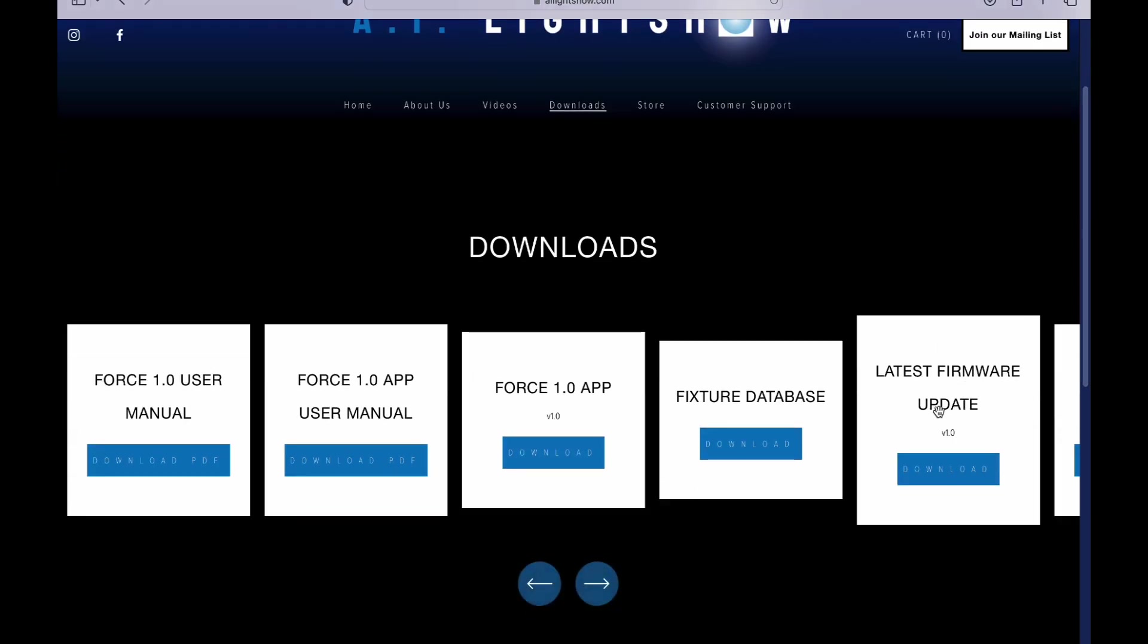Please note the version number. This is version 1.0. If your unit does not show firmware version 1.0 in the top right of the main menu screen or you have an earlier version, then you will want to update your firmware.